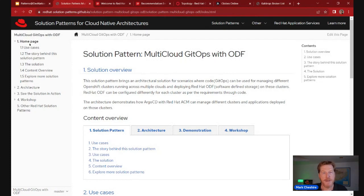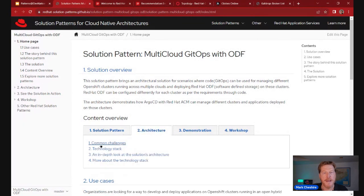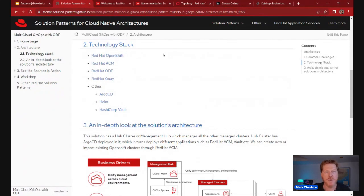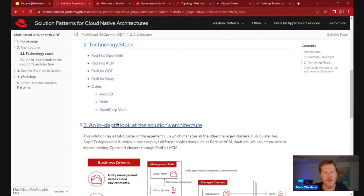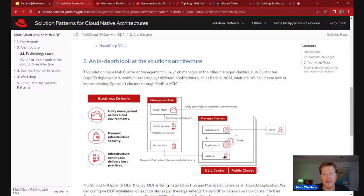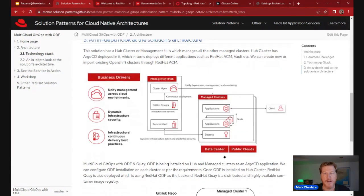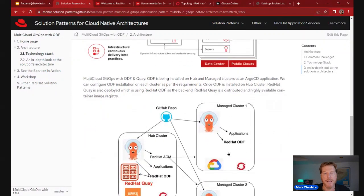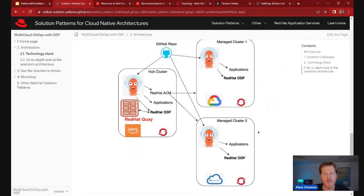Let's jump into the demo overview of the solution pattern. You'll see with all solution patterns it starts with an overview, then you can drill into the architecture. You get an overview of which technologies are included — often Red Hat technologies, but also Red Hat partners or open source community components. Then there's a graphical overview of the architecture itself. For our multi-cloud deployment challenge, we've got a central management hub, and from there we can unify and automate deployment to different managed clusters.